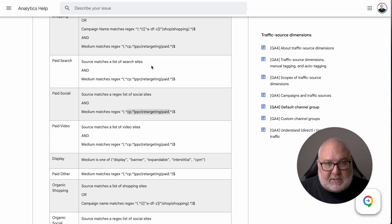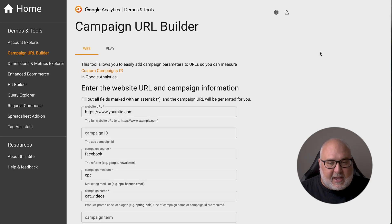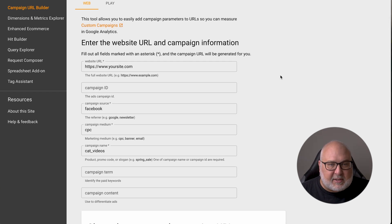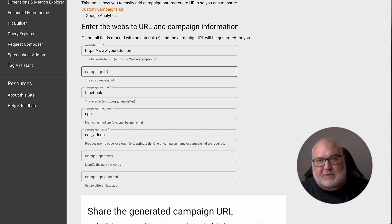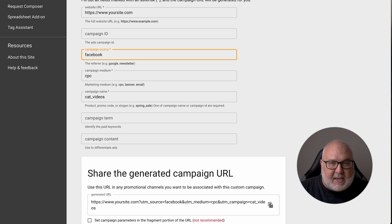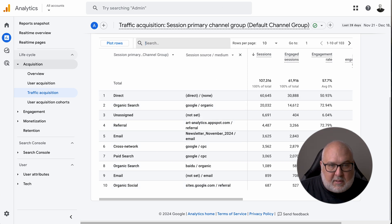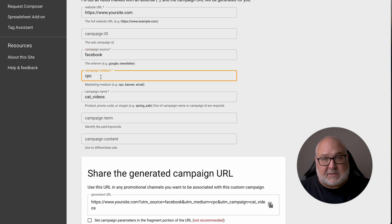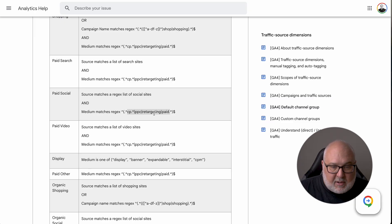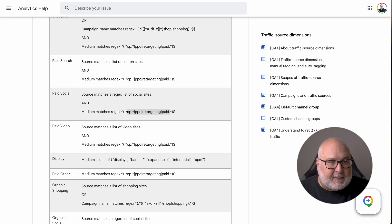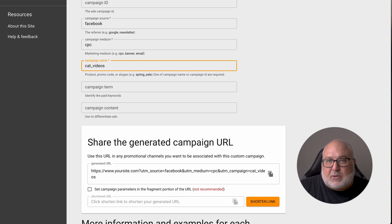One easy tool you can use to make sure that your campaigns are tagged correctly and that you get the structure set up correctly is this handy campaign URL builder — we'll put a link to this in the description. Essentially, you put in your site, a campaign ID if there's a specific one, and your campaign source. Going back to analytics, that is the first part — the source for the campaign. Then the medium, which is what we just talked about. For instance, if it's a Facebook campaign, it needs to say CPC, paid, retargeting, PPC, or CPC for that to work correctly. Then your campaign name can be whatever you want — something that follows a taxonomy within your company to tell you what campaign it was for.